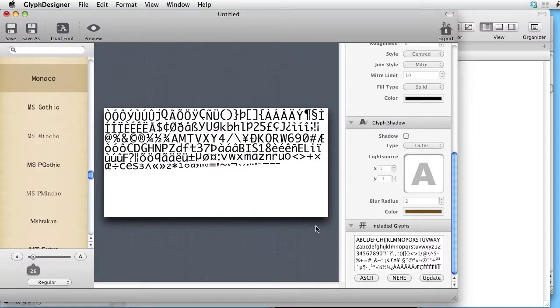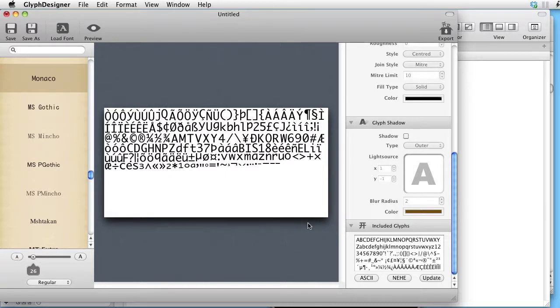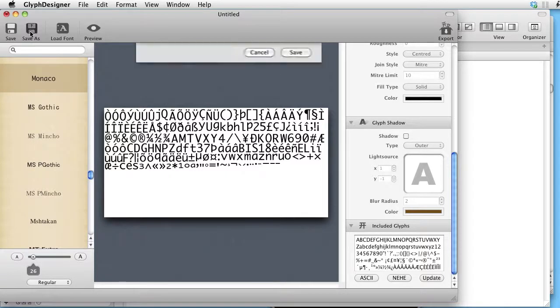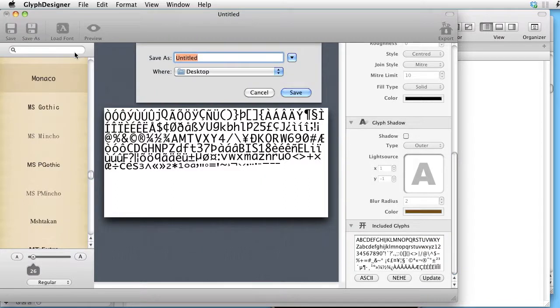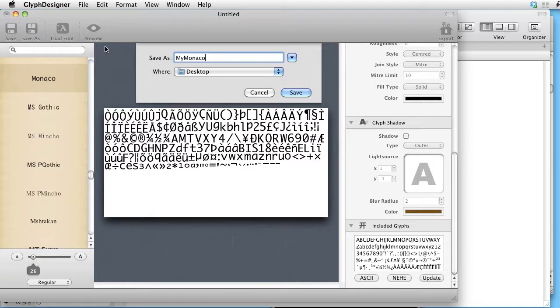So, there is our full atlas. Let's save it on the desktop for instance. Call it something like my Monaco.